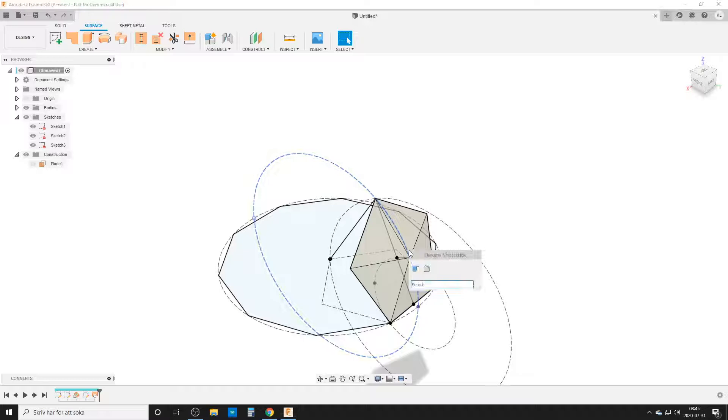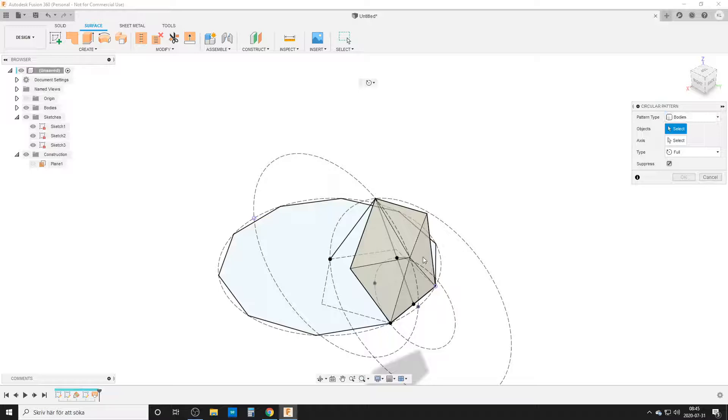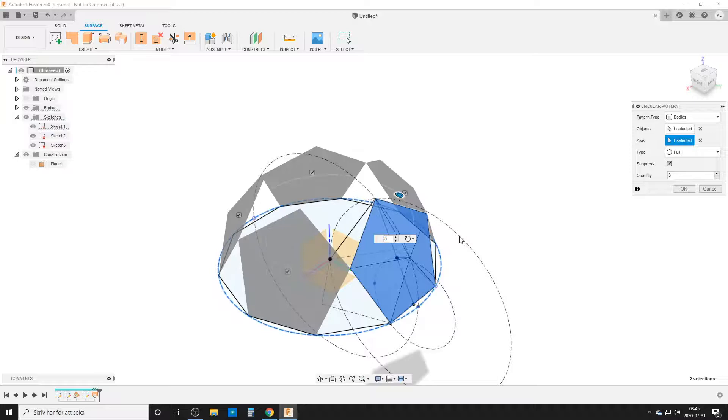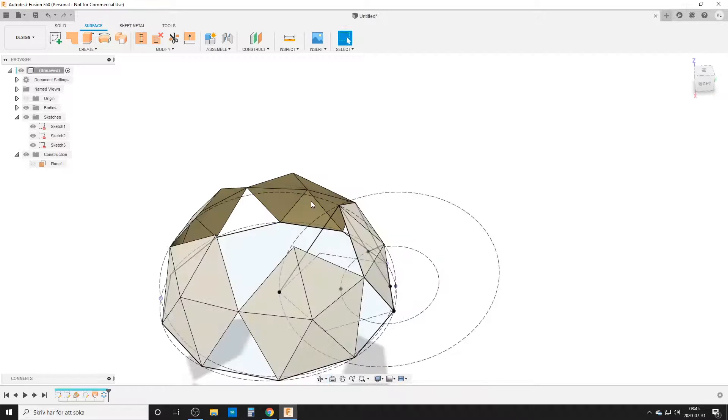I'm going to now turn on sketch one again so we can see everything. Now we take this body. We're going to do S and circular pattern. We're going to change the pattern type to bodies. This body, axis. You can take the center axis. Just simply take the circle out here. This is the circle around. That's the same thing for the software. It says three times new. I want five sides. We're working with pentagons. And by that we have done five sides.